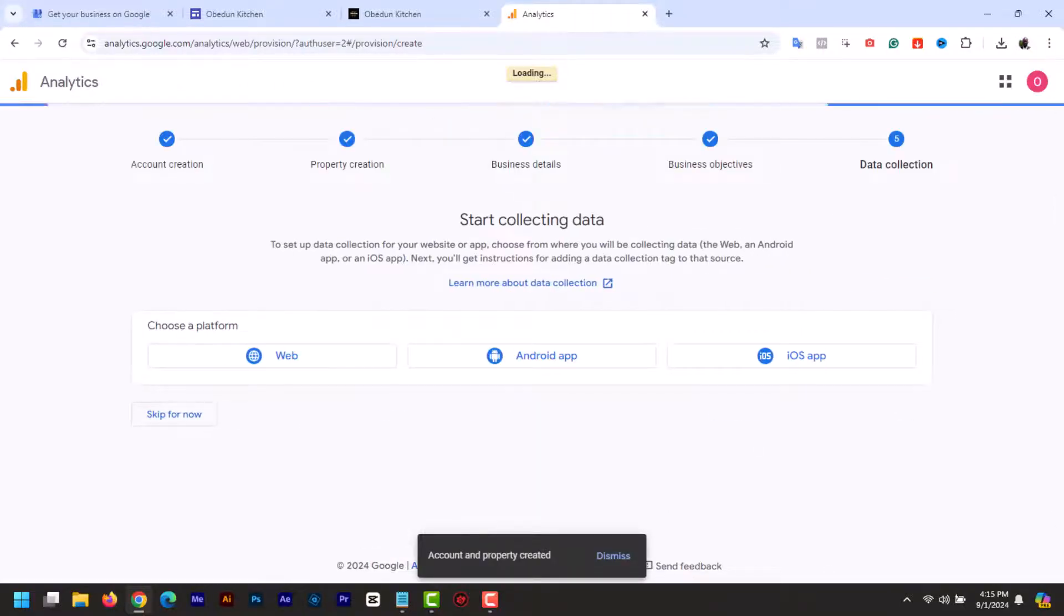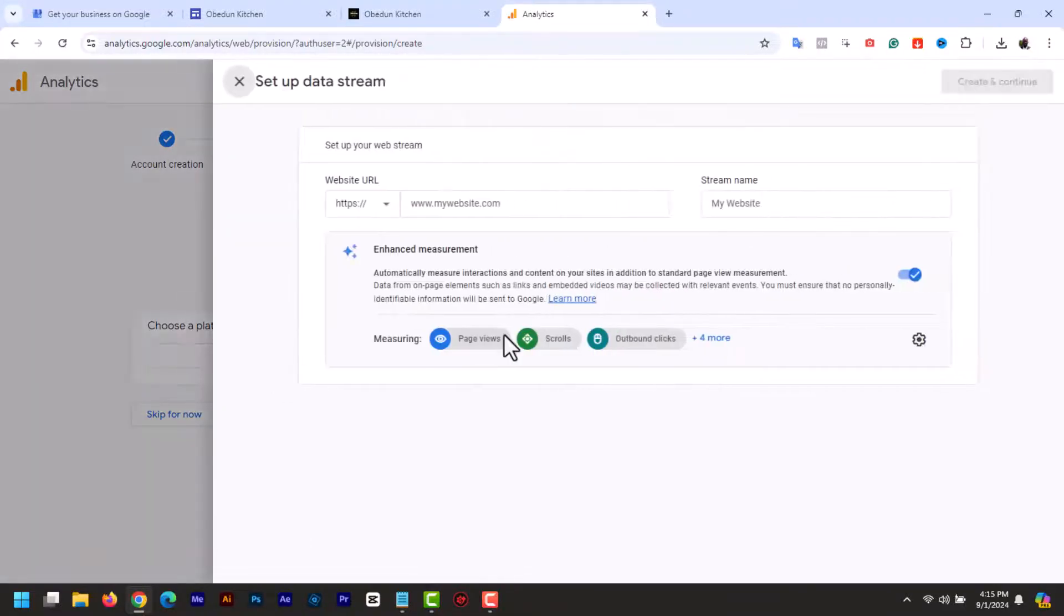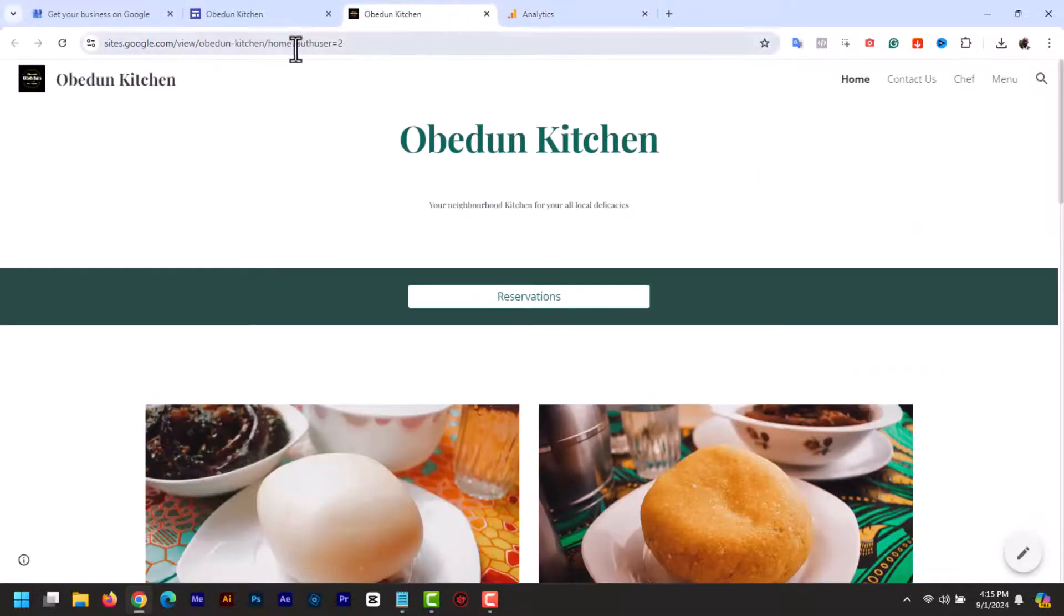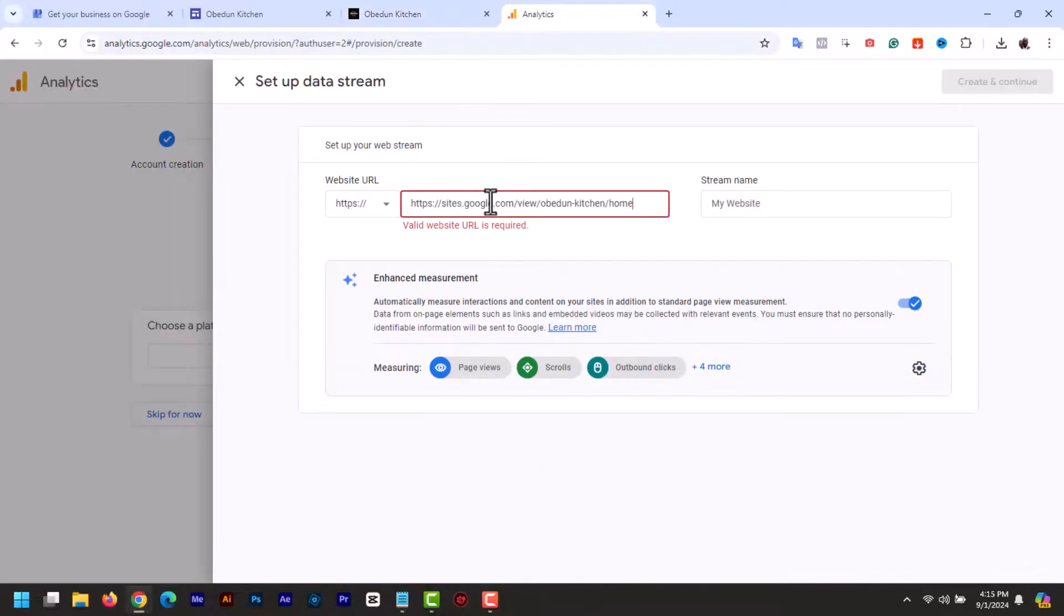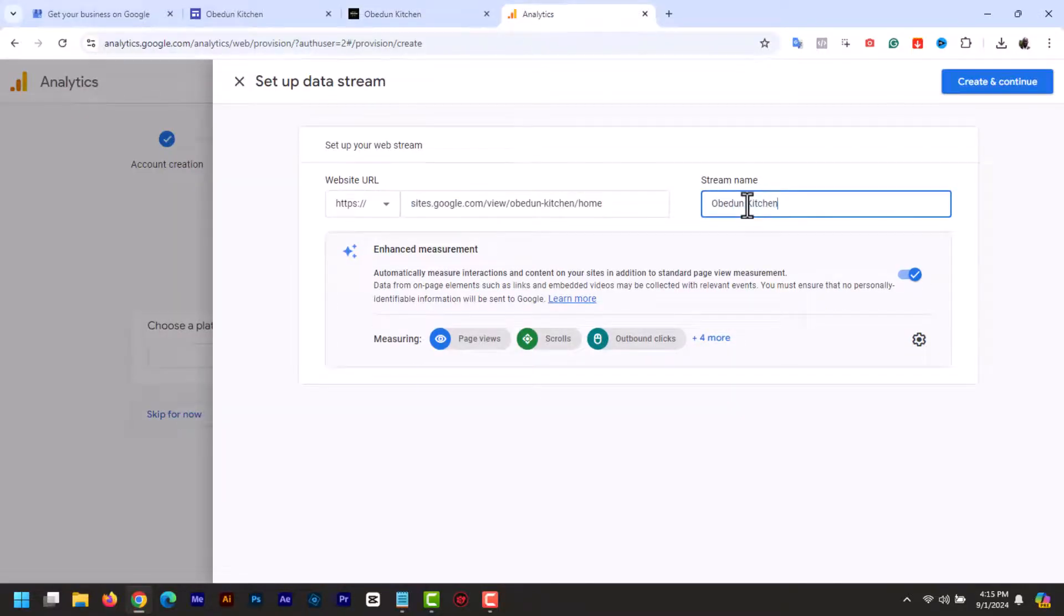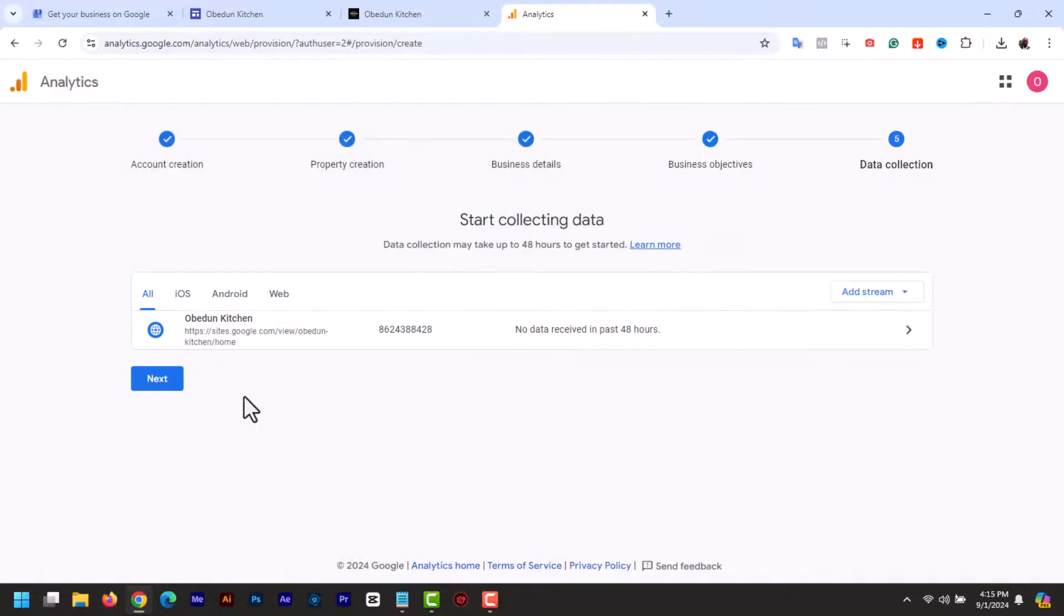Next, choose a platform. I will select web. Set up data stream. Enter your website URL, then enter the site name. Then at the top, create and continue. Click next.